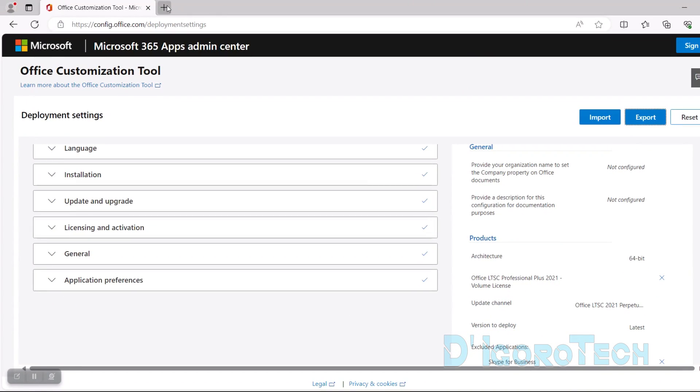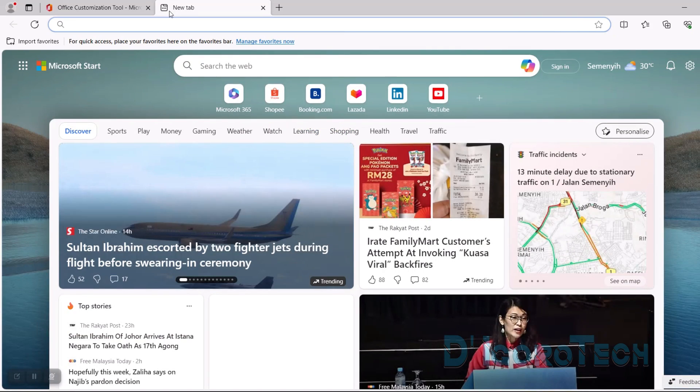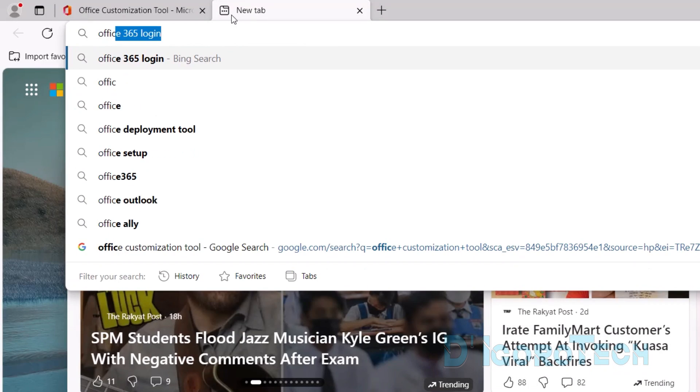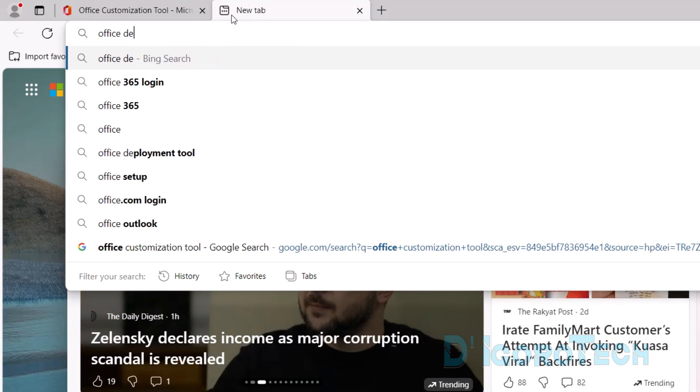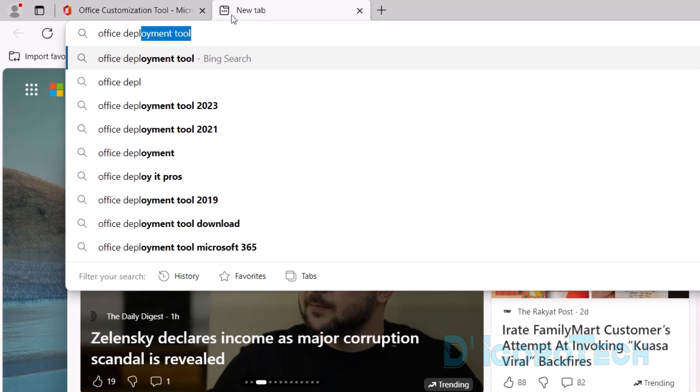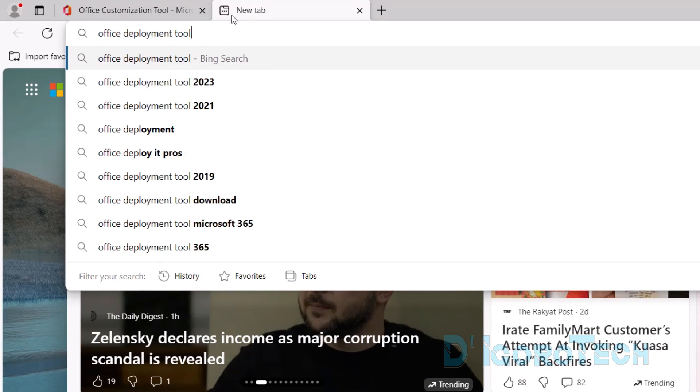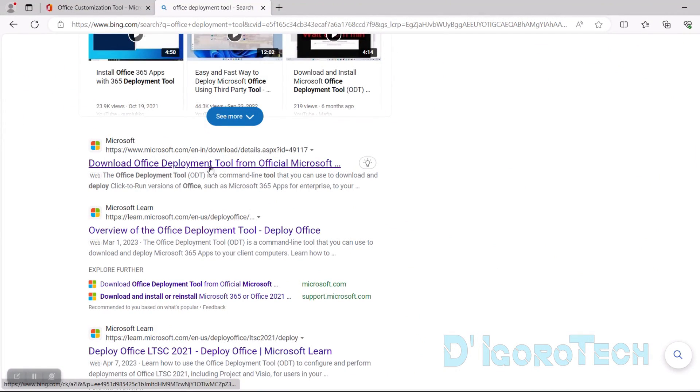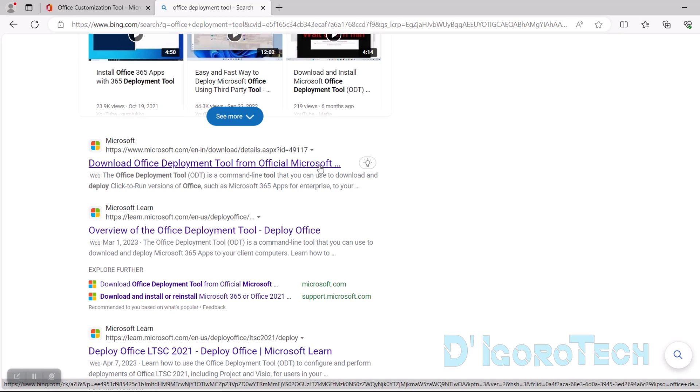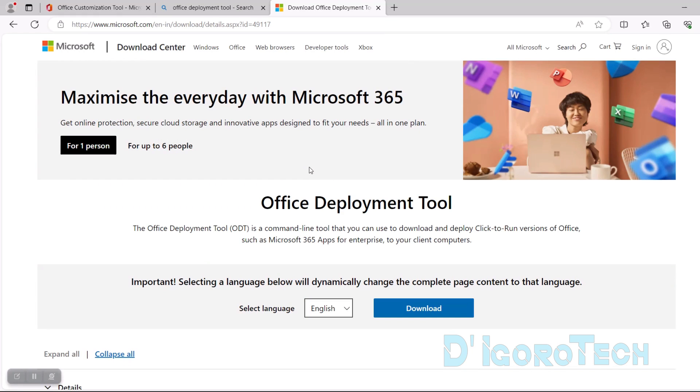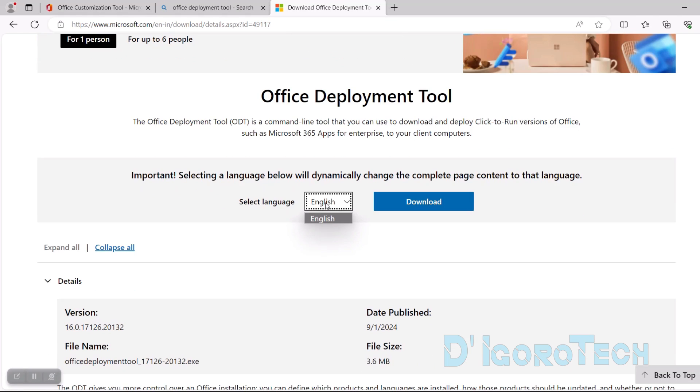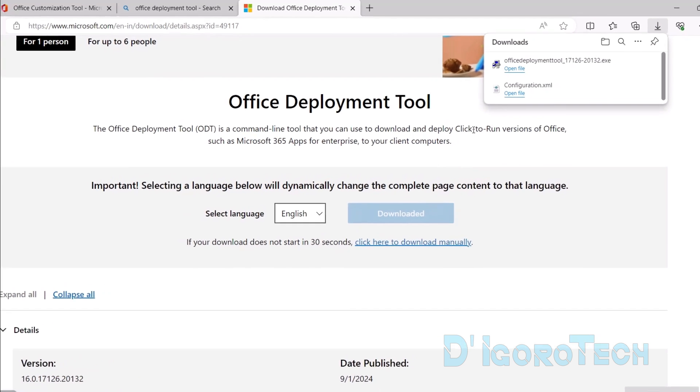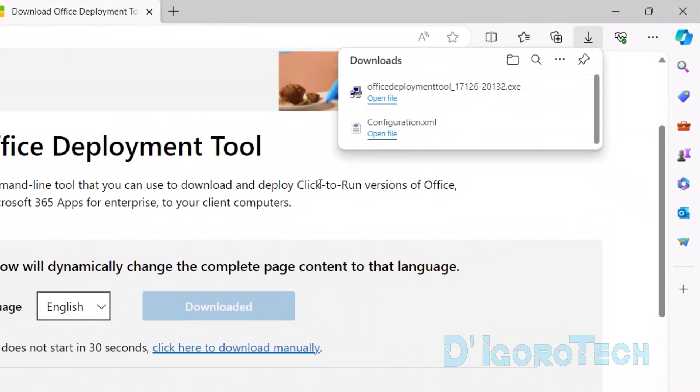Now, we need to download another file. You can open another tab and search for Office Deployment Tool. Choose the option that is from the official website, which is Microsoft.com. This application has only one language, which is English. Click Download to proceed. The Office Deployment Tool has been downloaded.